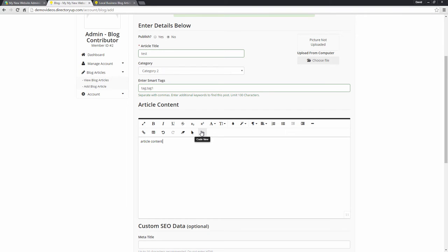Then we can post the article content. What you can also do is click the code view button. This will give you an HTML editor, gives you a little bit more control, more styling options. If you know HTML or CSS, this is a very useful feature.